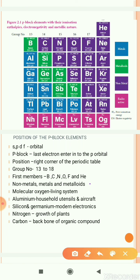The non-metallic elements of this group have different properties than metals. This block of elements plays an important role in our daily life. For example, we cannot imagine the survival of living systems without molecular oxygen. The most abundant metal is aluminium, and its alloy has plenty of applications, from household utensils to parts of aircraft.